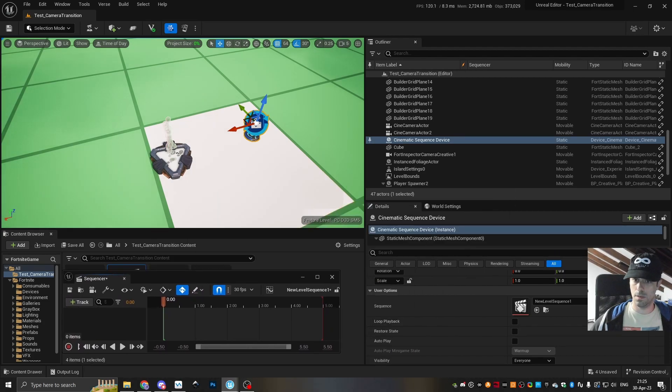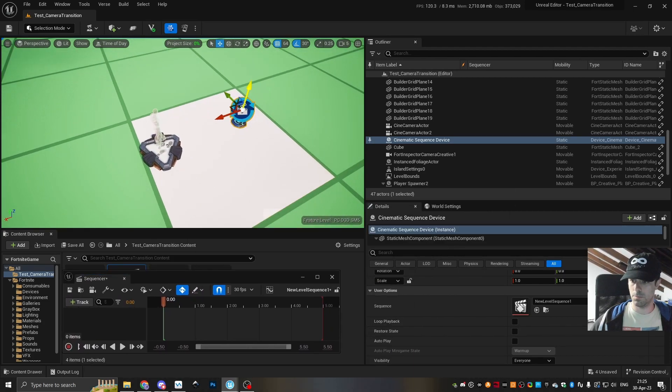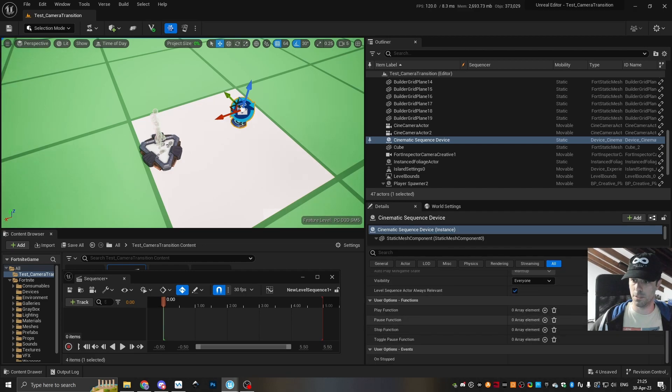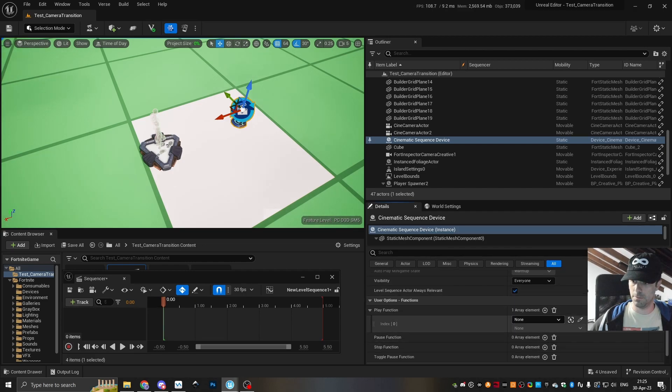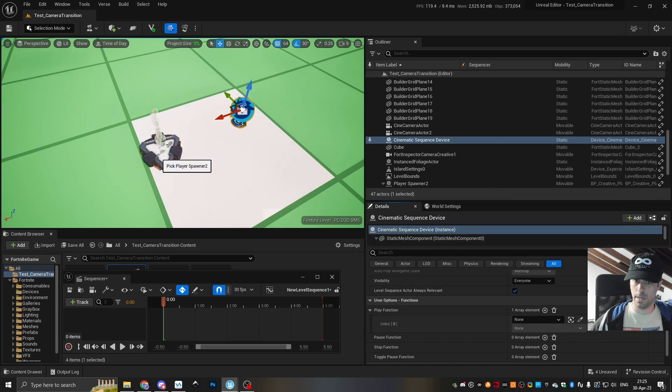And then just for the sake of testing, I'm gonna set it up to work when the player spawns. So we're gonna go down here, play function, add, eyedrop the spawner, and then say on spawned.